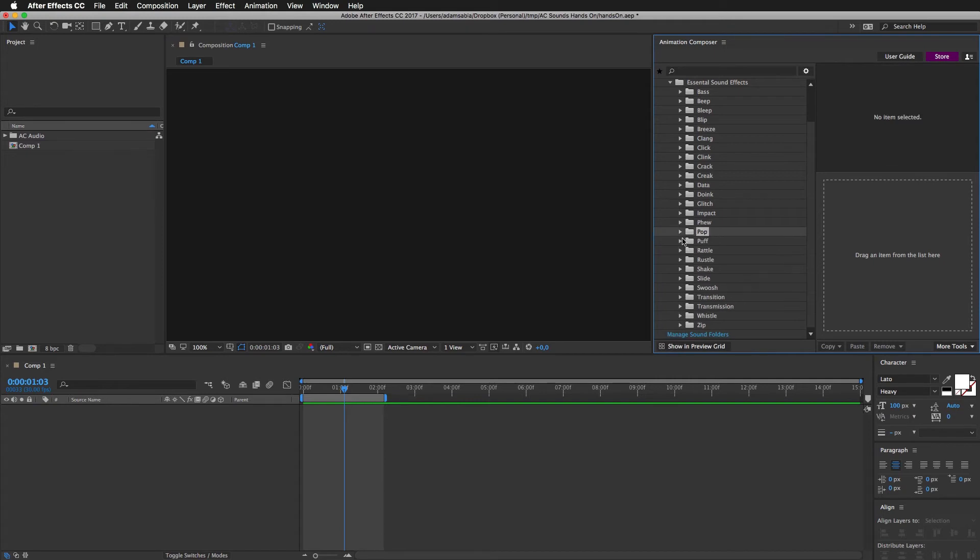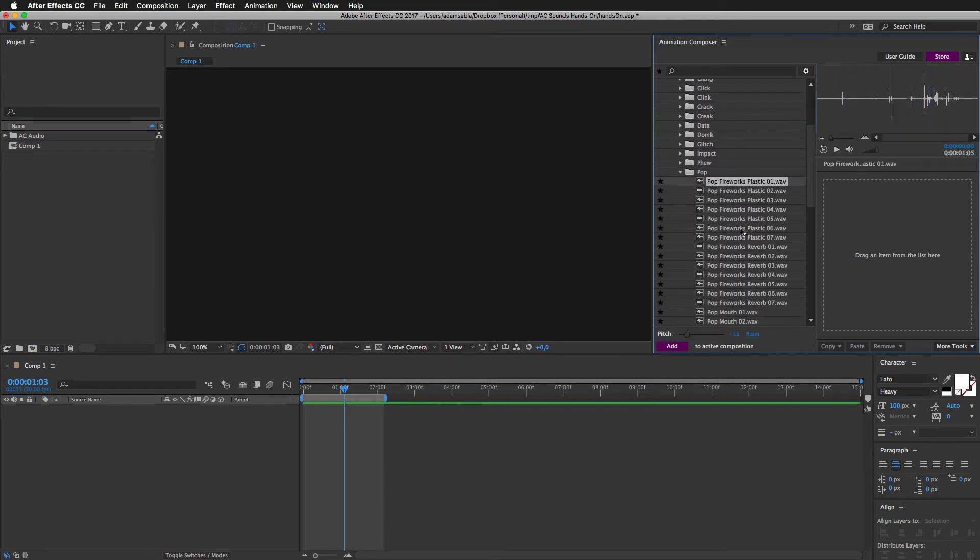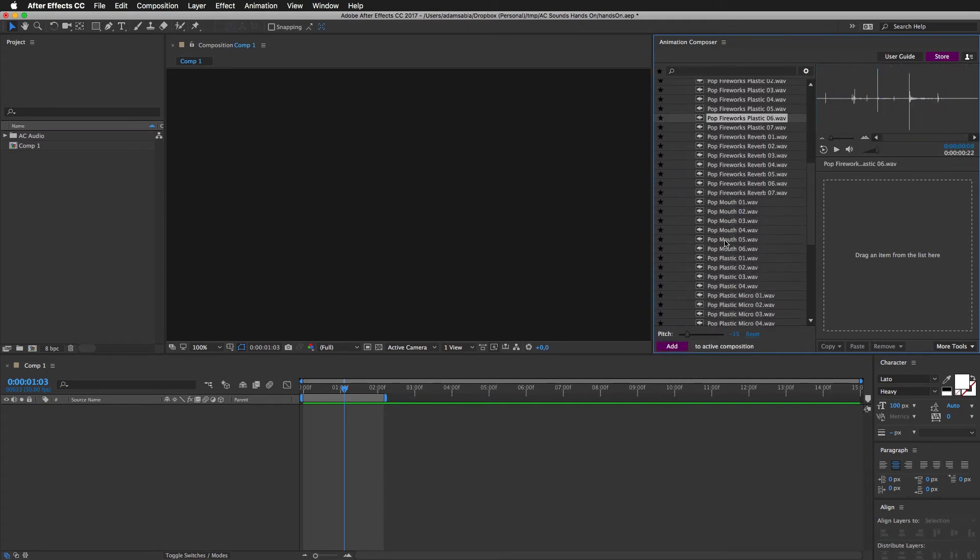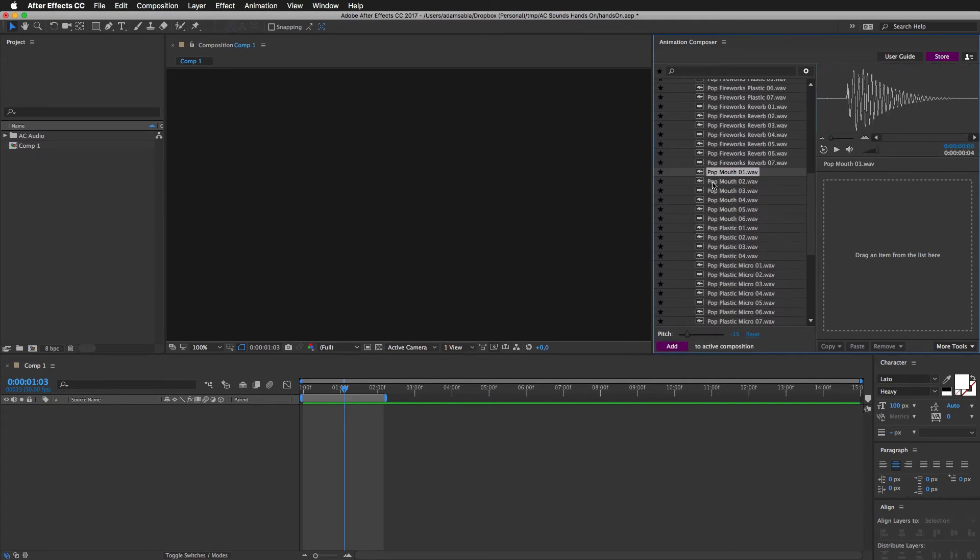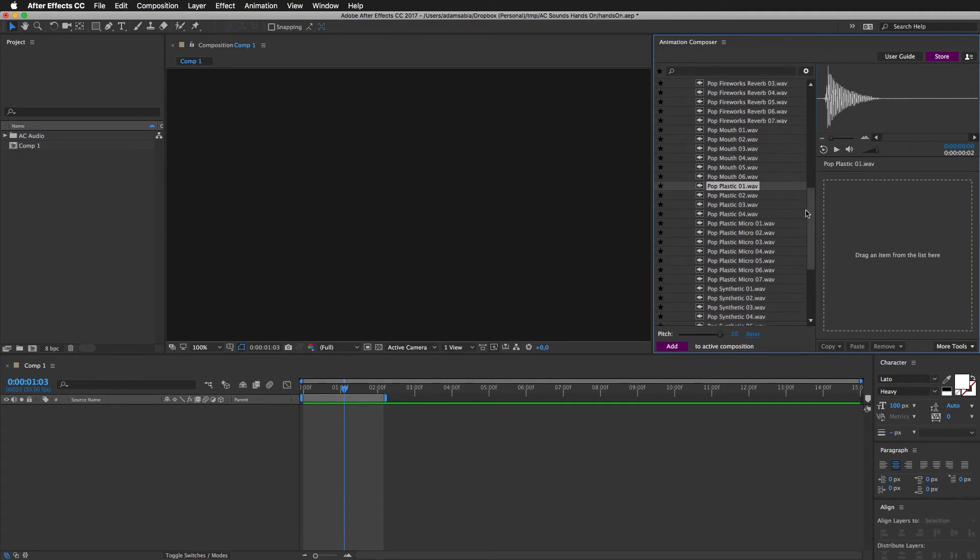And so on. Pops. These are one of the most useful sounds, mainly for explainers, I suppose.